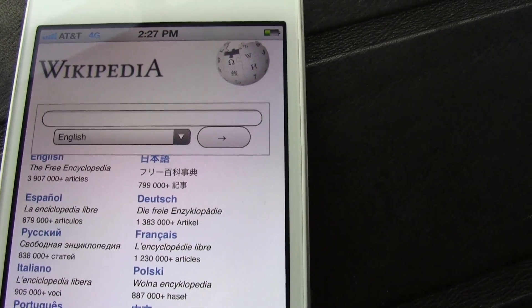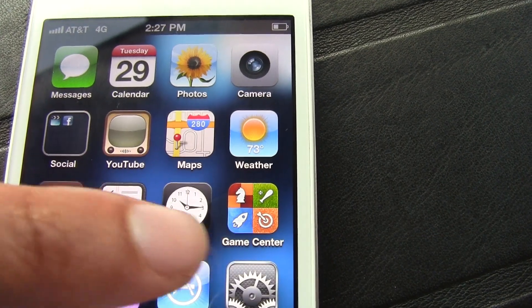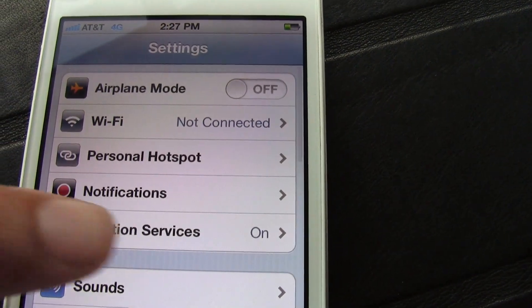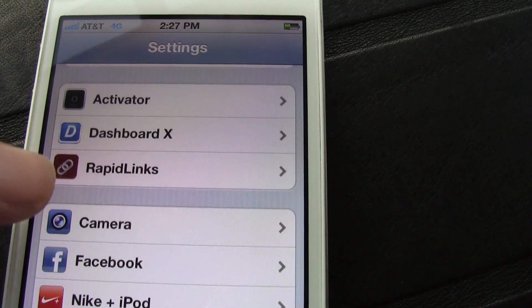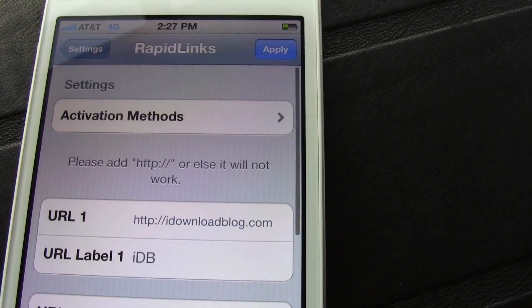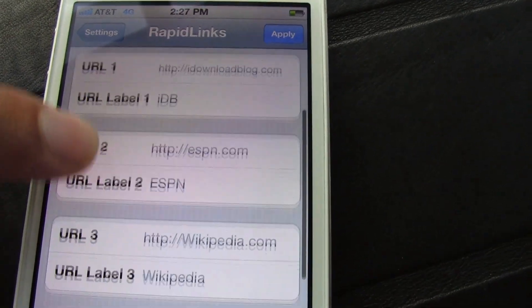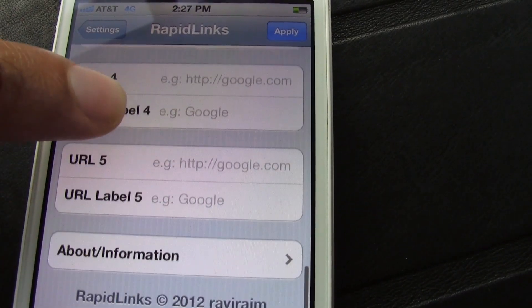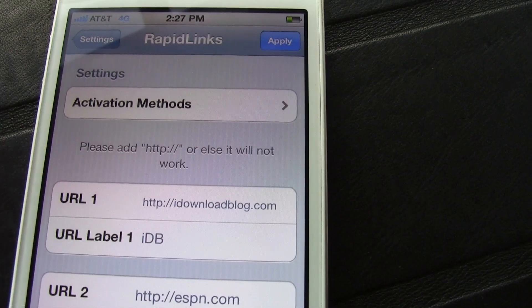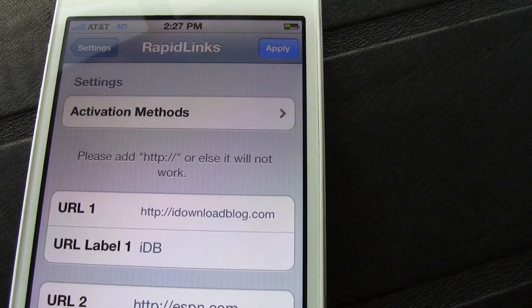You invoke it using your Activator action and then tap the link of your choice and it loads up just like that. To set this up, head over to your Settings app, tap that, and then scroll down until you find the Rapid Links settings panel. Tap on that and here you can set up your activation methods — I already have it pre-configured to a double tap of the status bar — and then you can set up to five different links. Once you set those up, hit the Apply button and it'll respring your device.